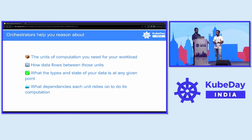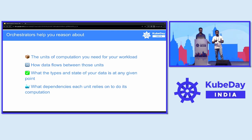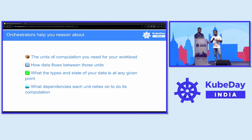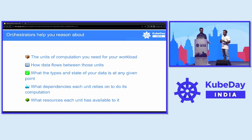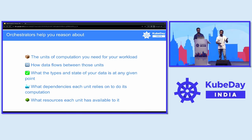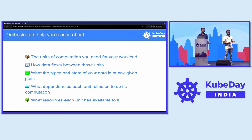Then there's what dependencies each unit relies on to do its computation — the orchestrator helps you identify and manage dependencies and the conditions that define particular tasks. And finally, what resources each unit has available: the orchestrator manages resources such as memory, processing power, computational power for ML workloads, and storage. These are assigned to each task in the broader workflow — it helps you reason about all of this.